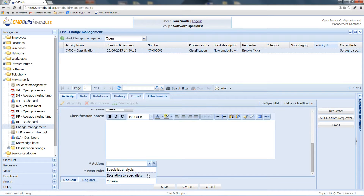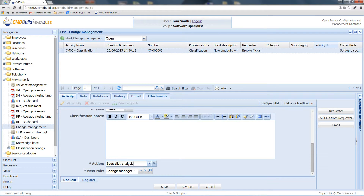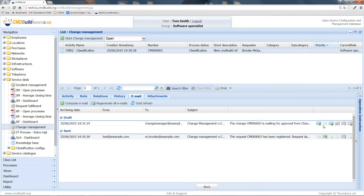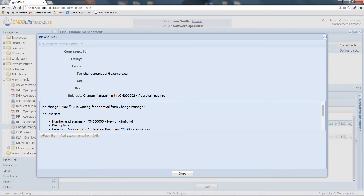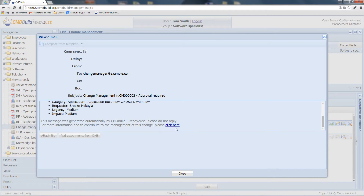In this example, we choose medium urgency and impact. We are now able to choose to perform an escalation, close the process, or go on with the analysis. Since the classification associated to the CMDBILD Workflow subcategory involves an approval, the next group taking charge of the process is the change manager group. From the Email tab, we see that the system has prearranged an email that will be sent to the change manager group to notify them that this change needs to be approved. The email also contains a direct link to access the record of this change in CMDBILD.